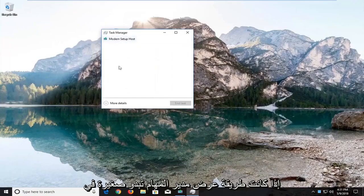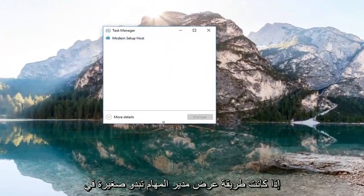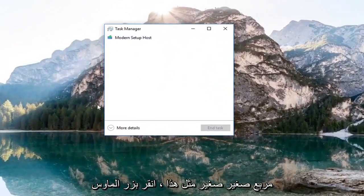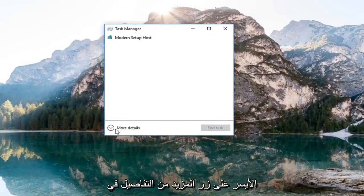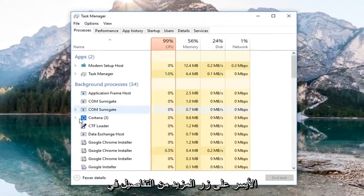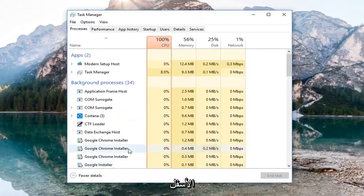If your Task Manager view looks small in a little box like this, left click on the more details button right at the bottom.